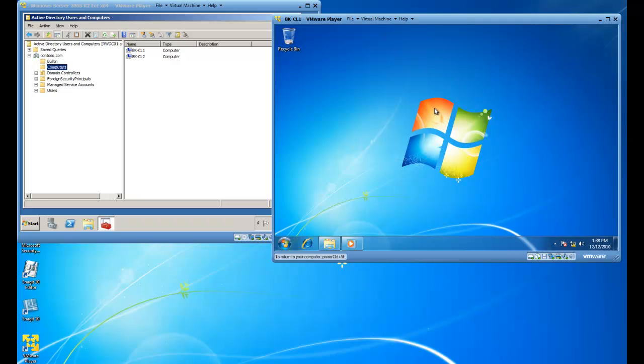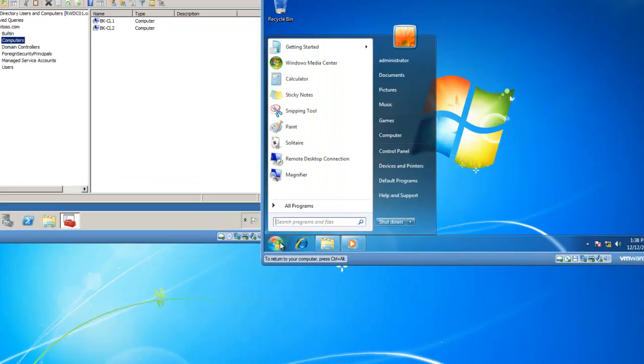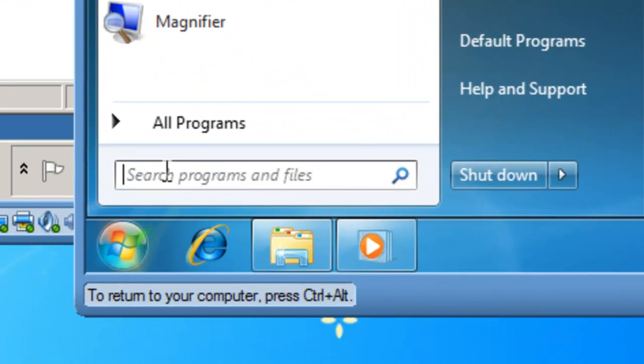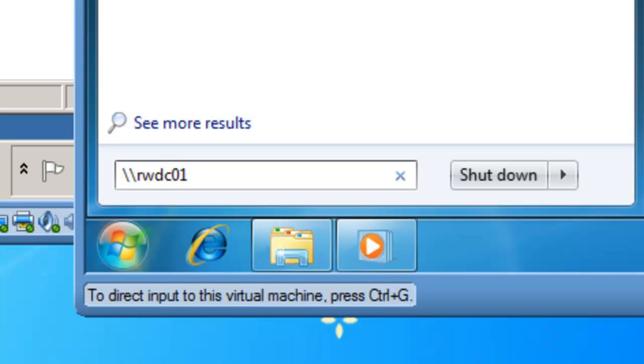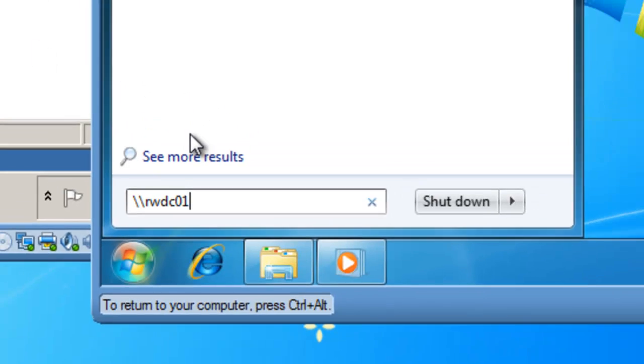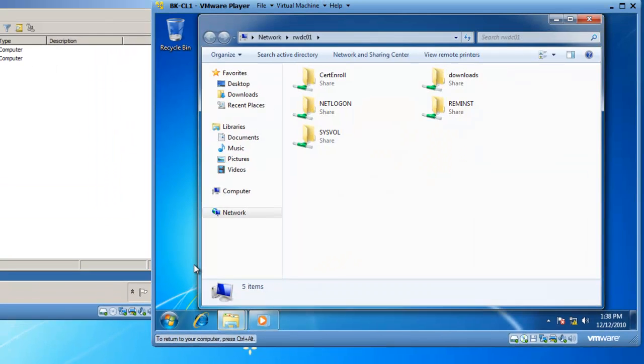This is where I'm going to install the Windows 7 Automated Installation Kit. So I'm going to click on Start and search for slash slash RWDC01, which is the name of my server, and then hit Enter because I want to browse for the files.